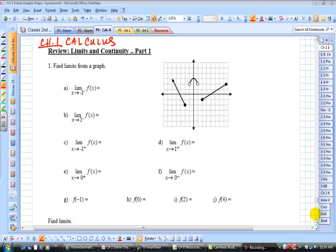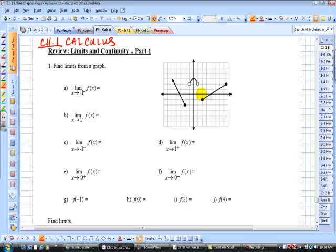Hey, good morning, everybody. This is Mr. Ainsworth. We're going to get into a review on limits and continuity here in Chapter 1 in Calculus. We're going to use this graph here to evaluate left-hand limits and right-hand limits, and we're going to use it to evaluate some functions, too. So given this piecewise function here in the graph,